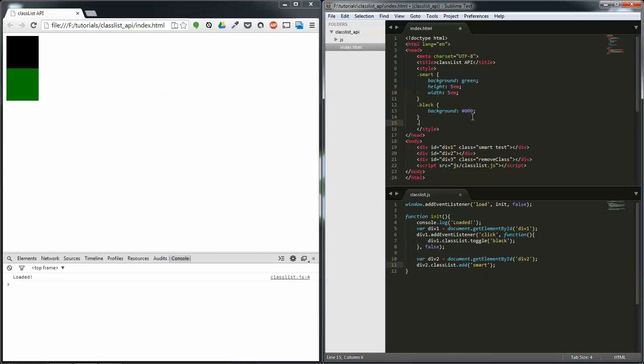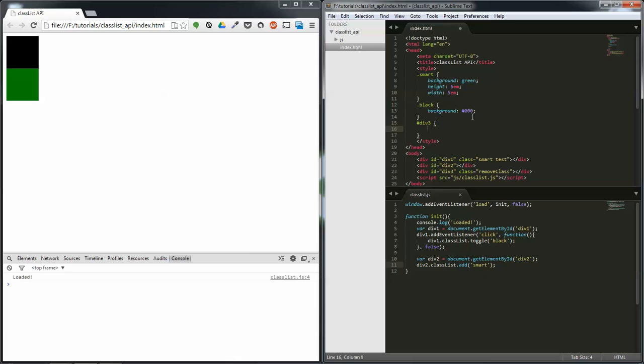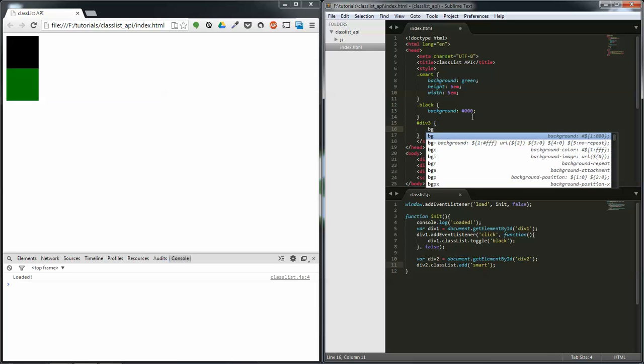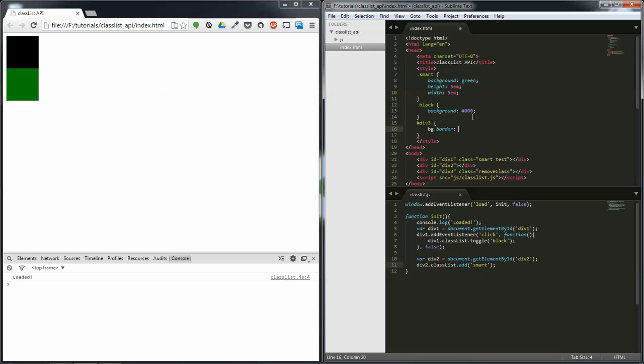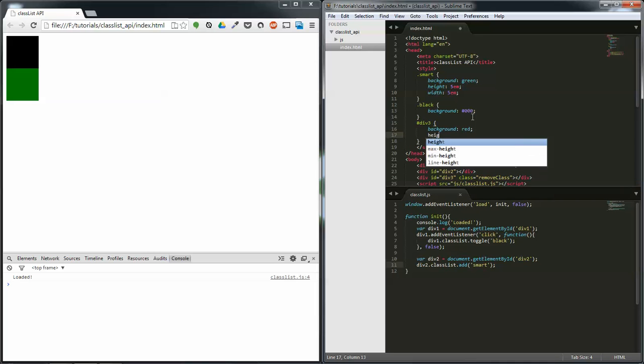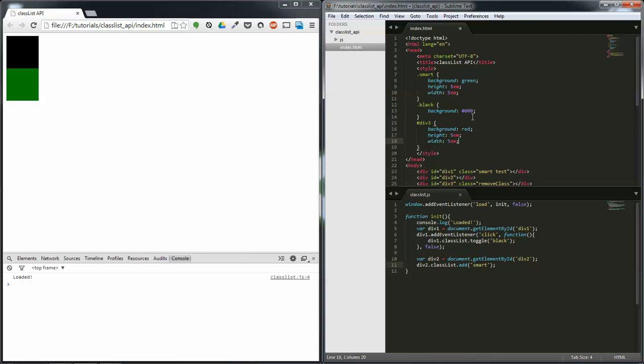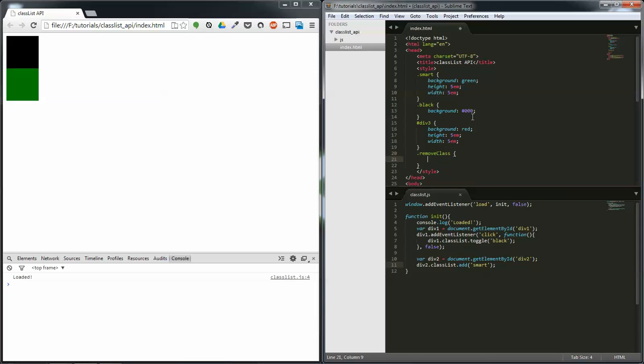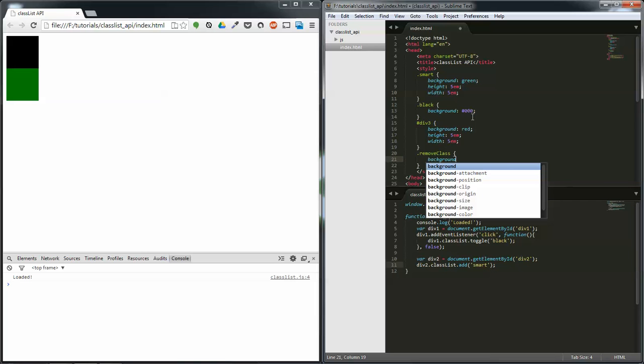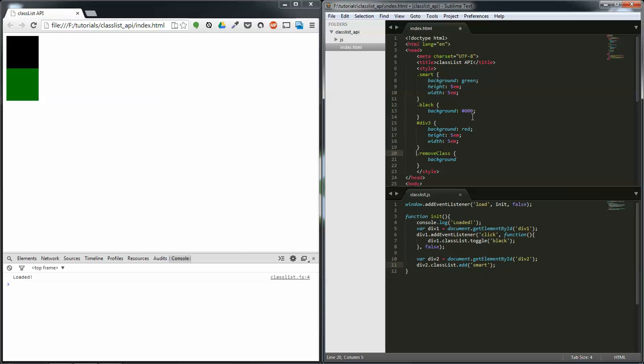And now I'm going to add remove. Add a style up here for div three BG red, red, height 5 em and width 5 em tab. And dot remove class will have background, and because it's an id I'm going to have to override it. Div three dot remove class background colon blue, why not. Refresh and we can see it over here.